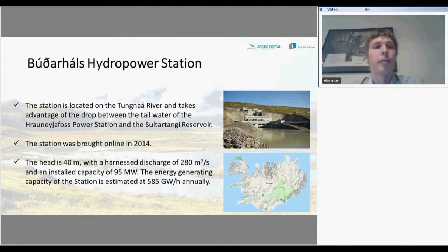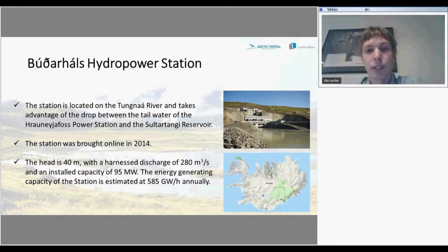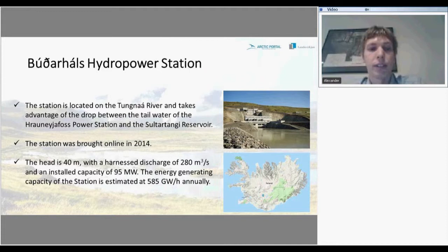The next power station is smaller — it was launched in 2014. The head of the station is just 40 meters, and it can produce 95 megawatts of energy with a discharge of 280 cubic meters per second. The energy output is estimated at 525 megawatt-hours annually.